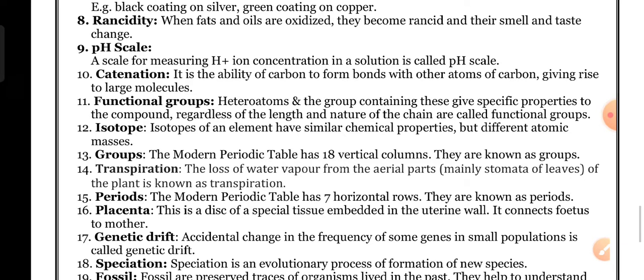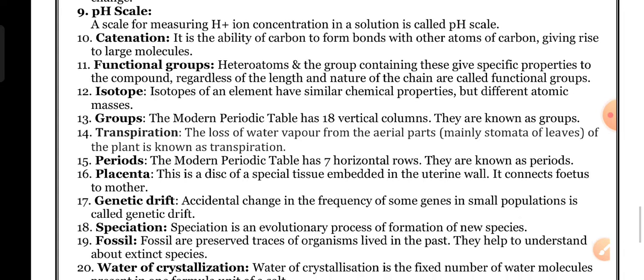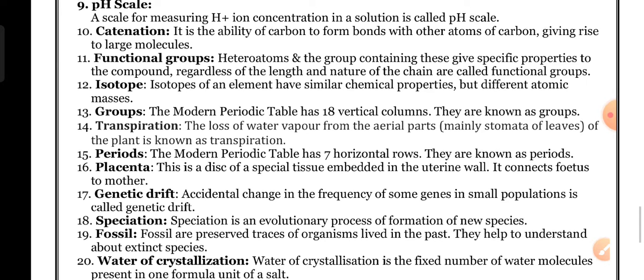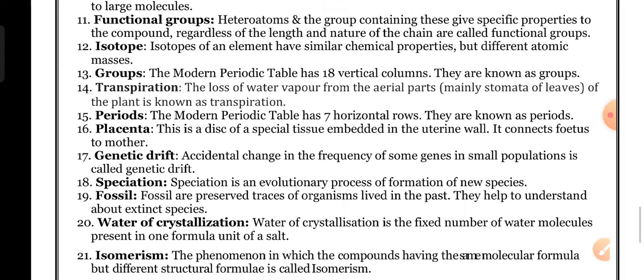Placenta: this is a disc of special tissue embedded in the uterine wall. It connects the fetus to the mother.